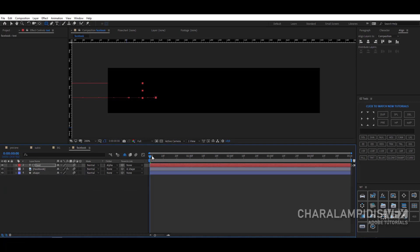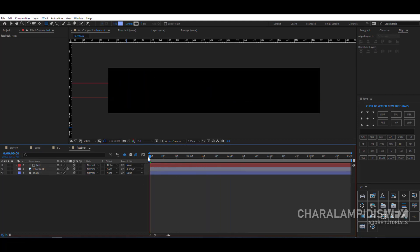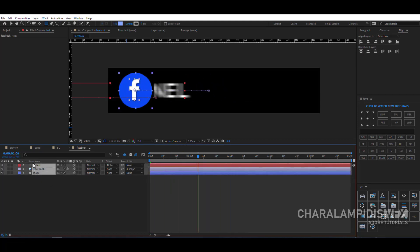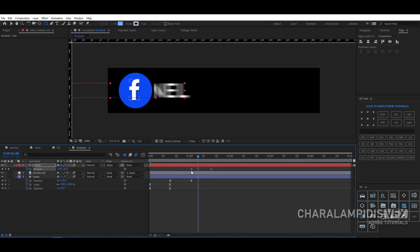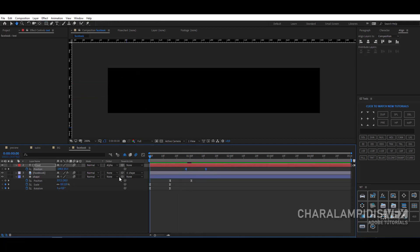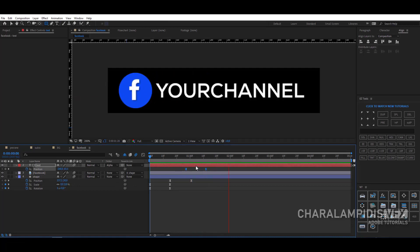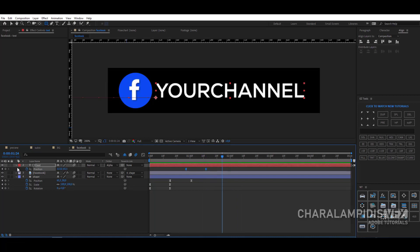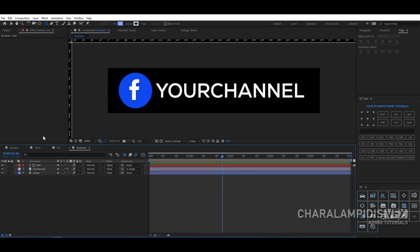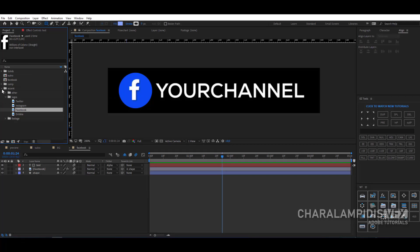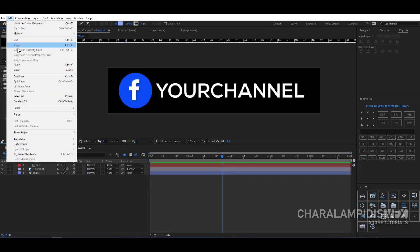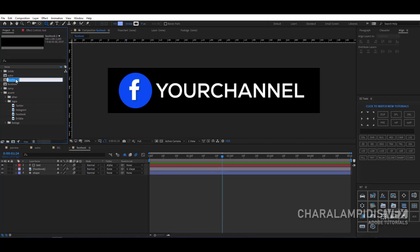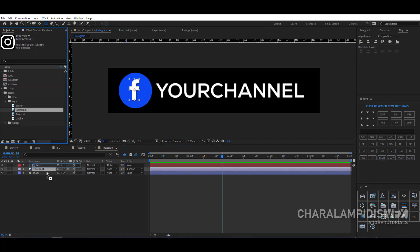On all layers, activate motion blur. Press Space to make a RAM preview. Select everything and press U so the keyframes appear; shift the title keyframes a little to the left. We will do the same for all the lower thirds. Go to the project panel, select Facebook, go to Edit and Duplicate, and give it a name. I will do it a little faster.